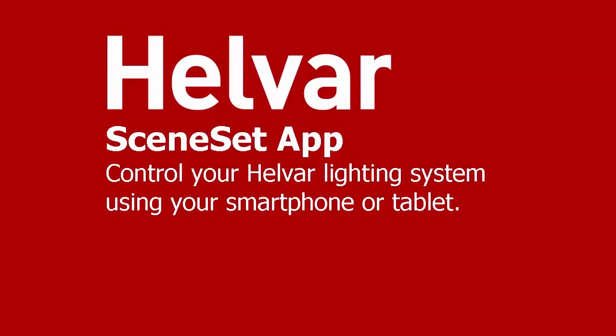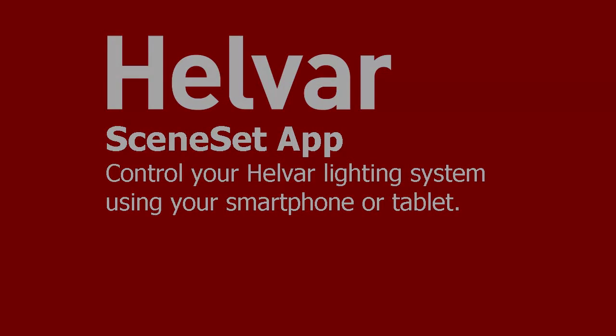That's the scene setup: how to connect, add group pages, edit them and switch between them, and how to control lighting. Thanks very much for watching.